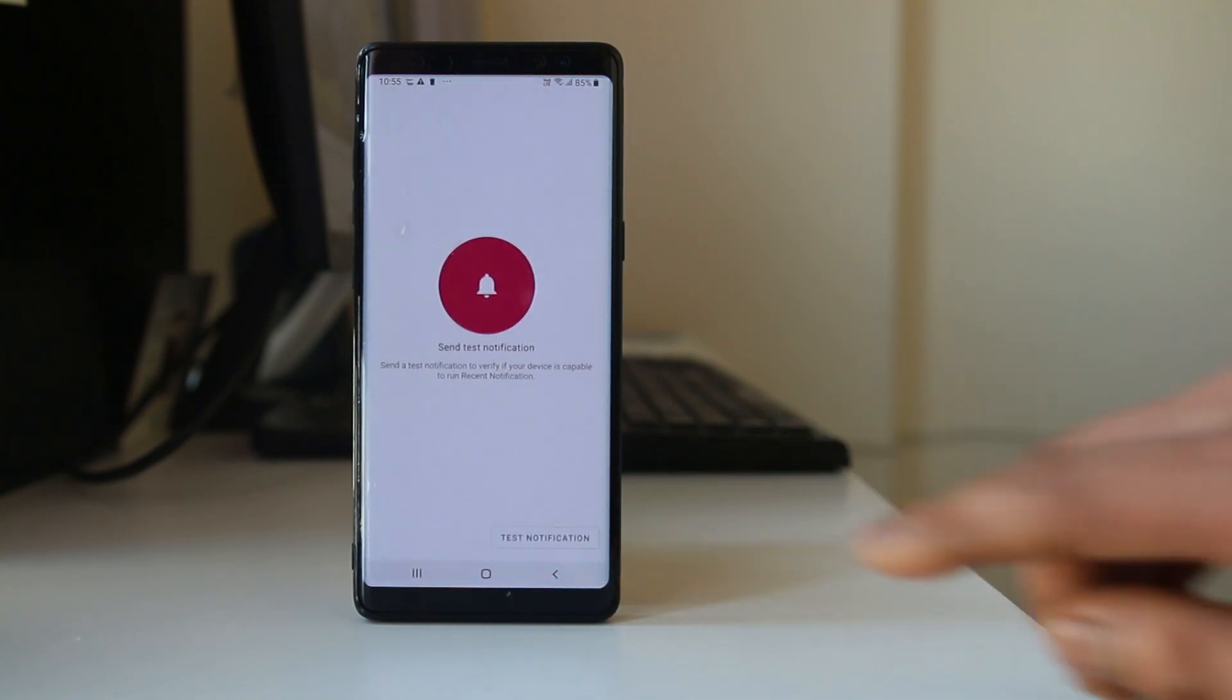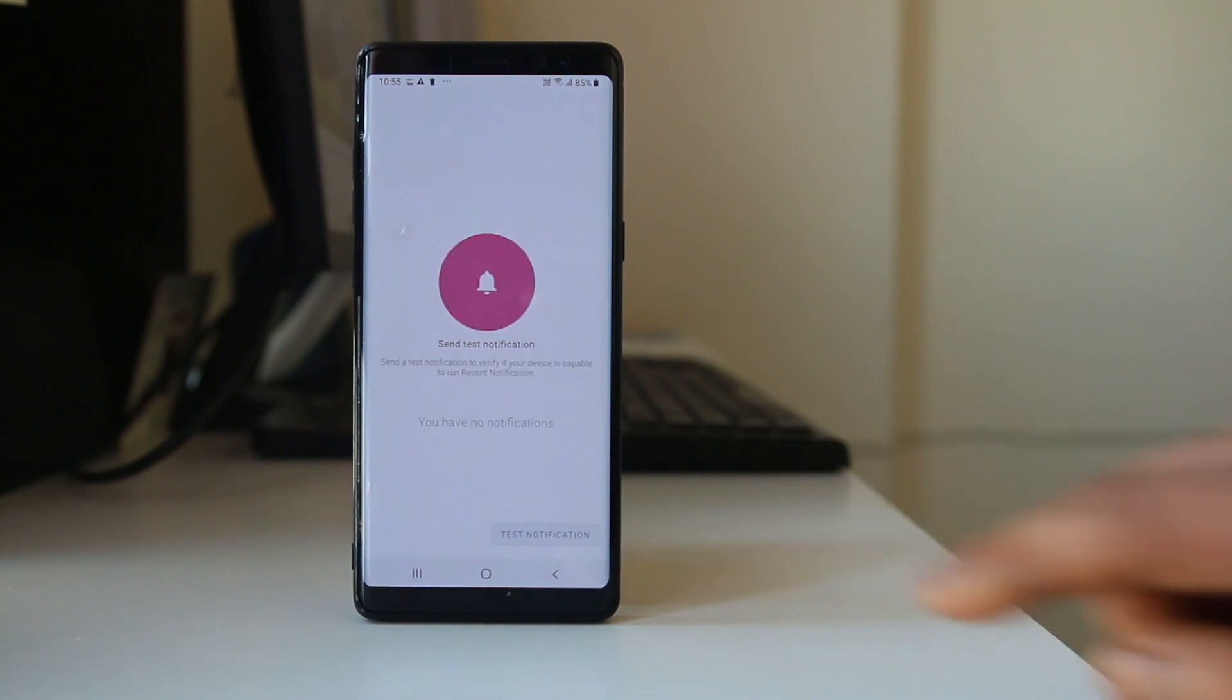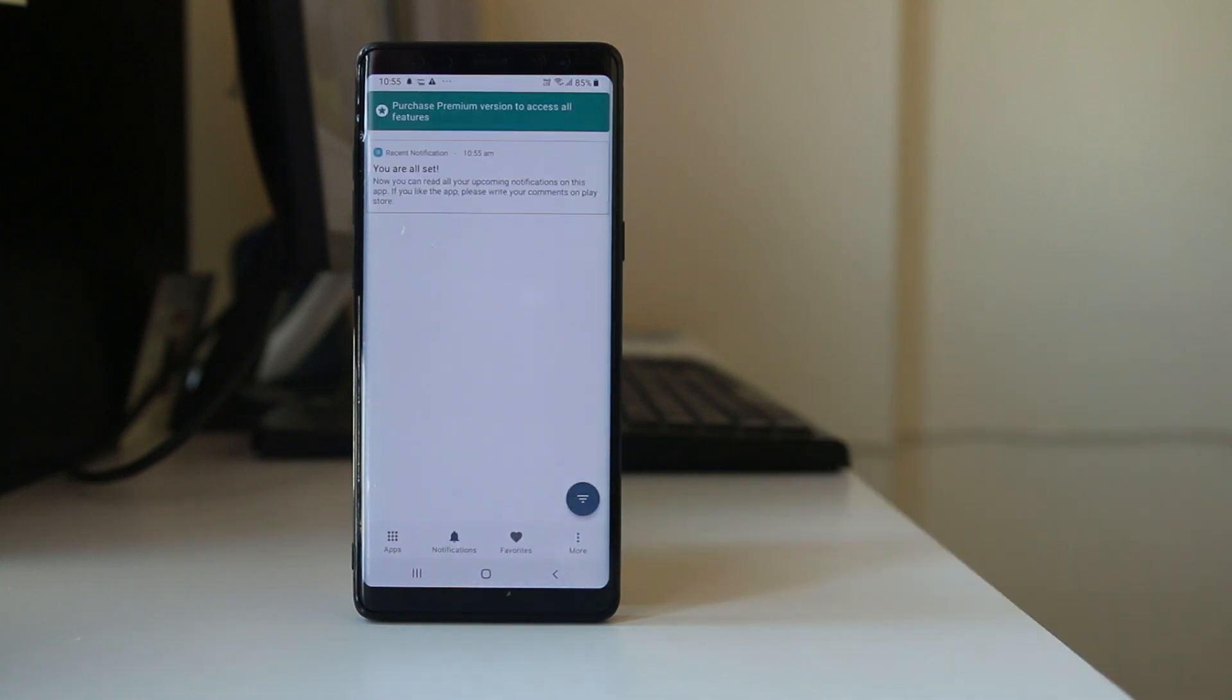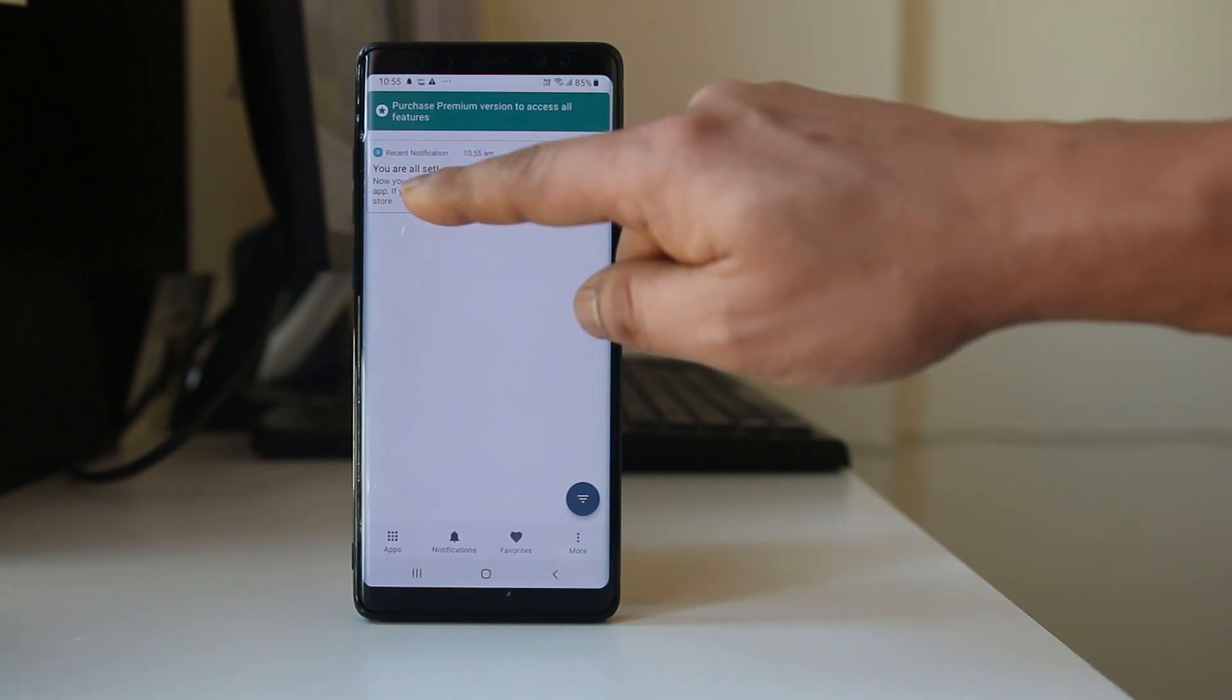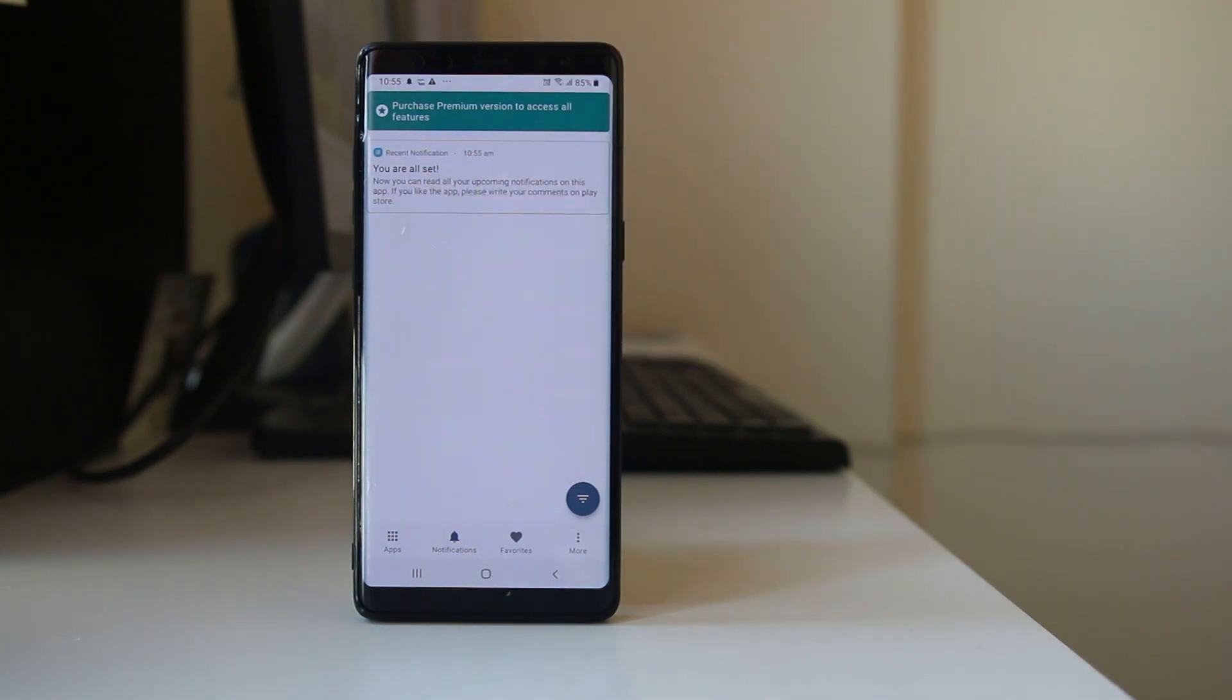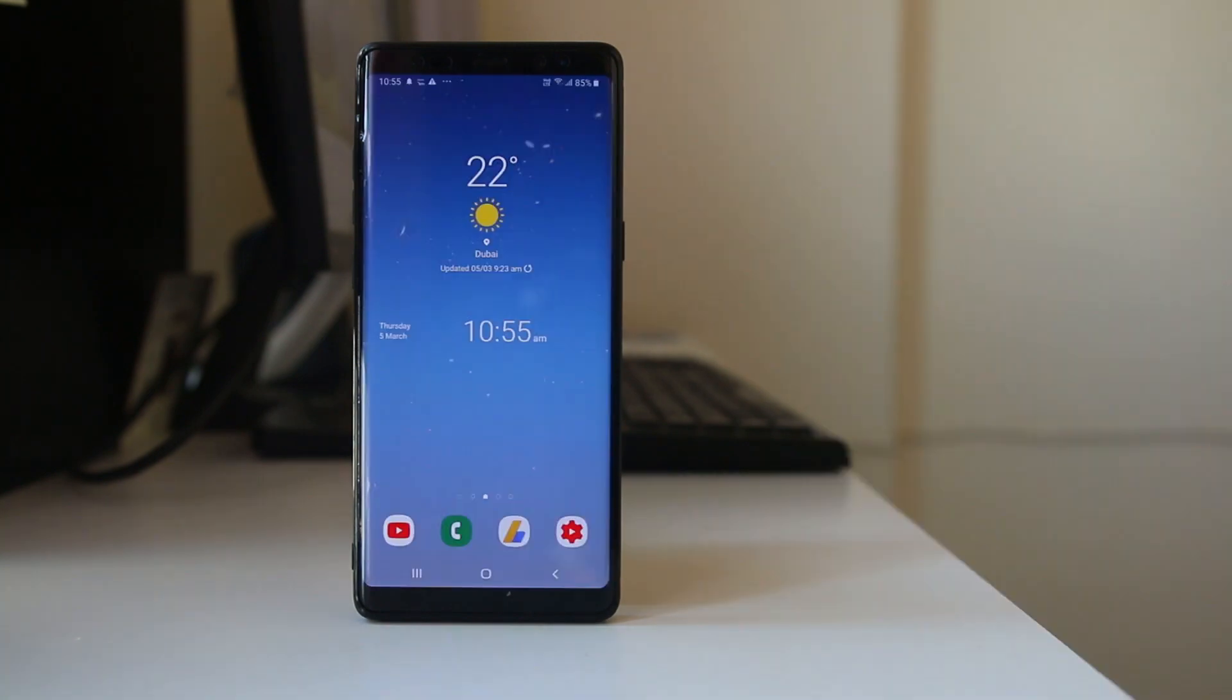Select Continue and you can test notification. What happens is when you receive a notification in WhatsApp, you will also get a notification like this one in the Recent Notification app.